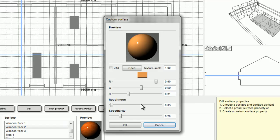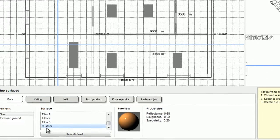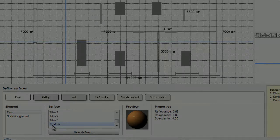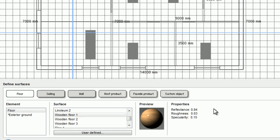After I've created my surface, I click OK and I have a new custom surface in my list. I will now continue by assigning surfaces to the rest of my building elements.